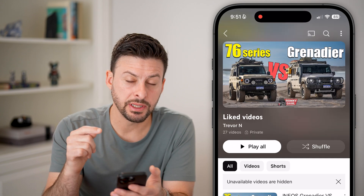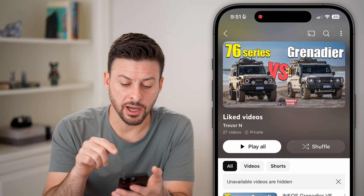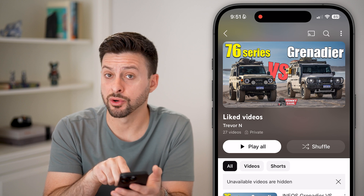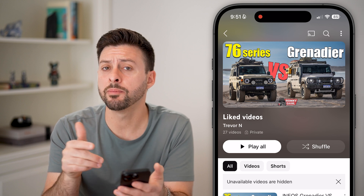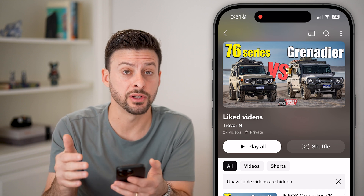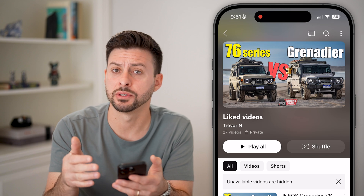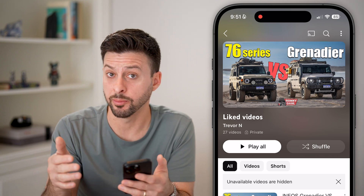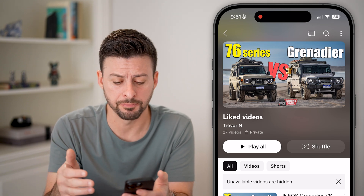You'll be able to see at the very top it says 'Unavailable videos are hidden.' Or in your case it might say a specific number, like one video is unavailable and hidden.